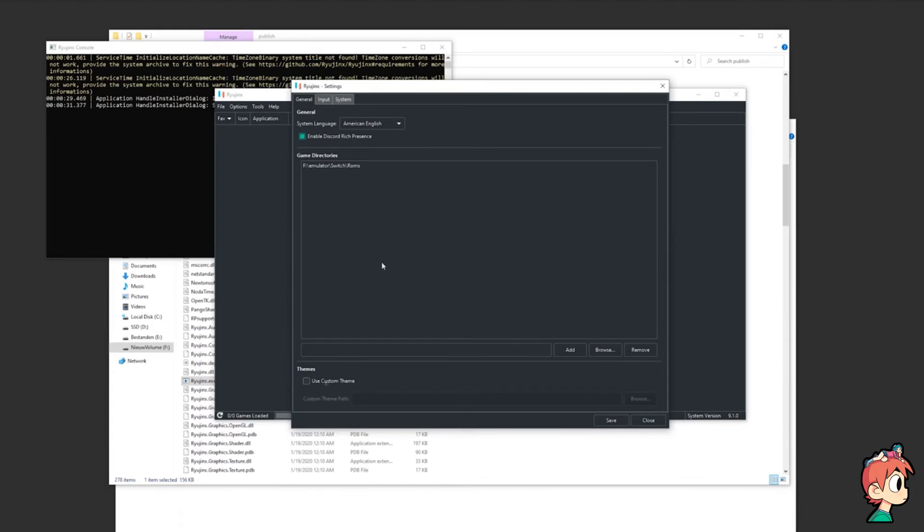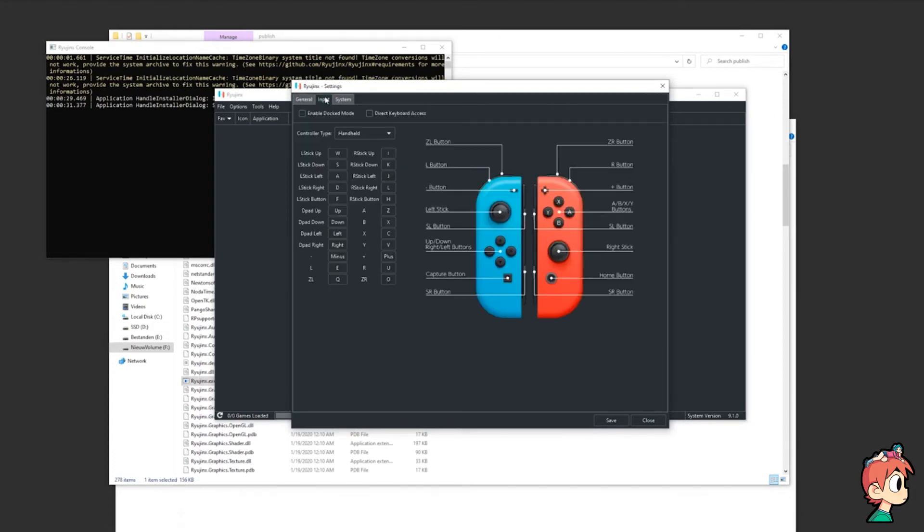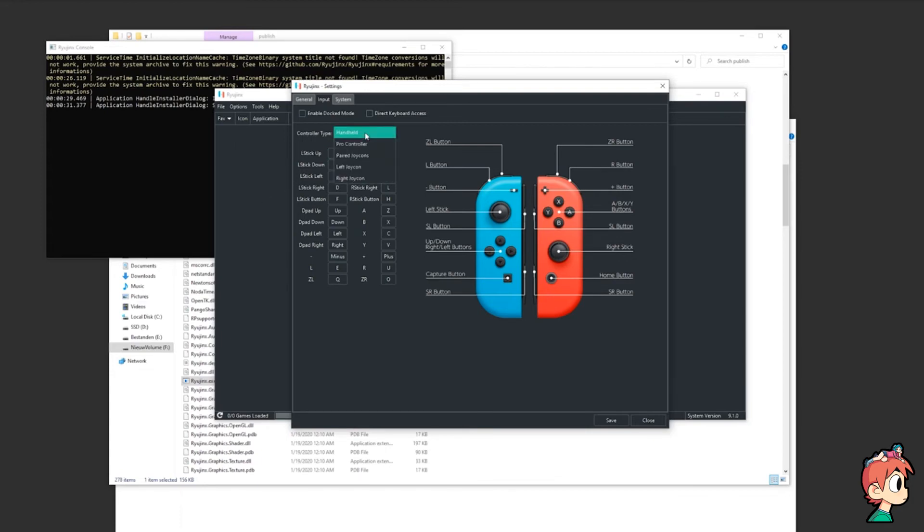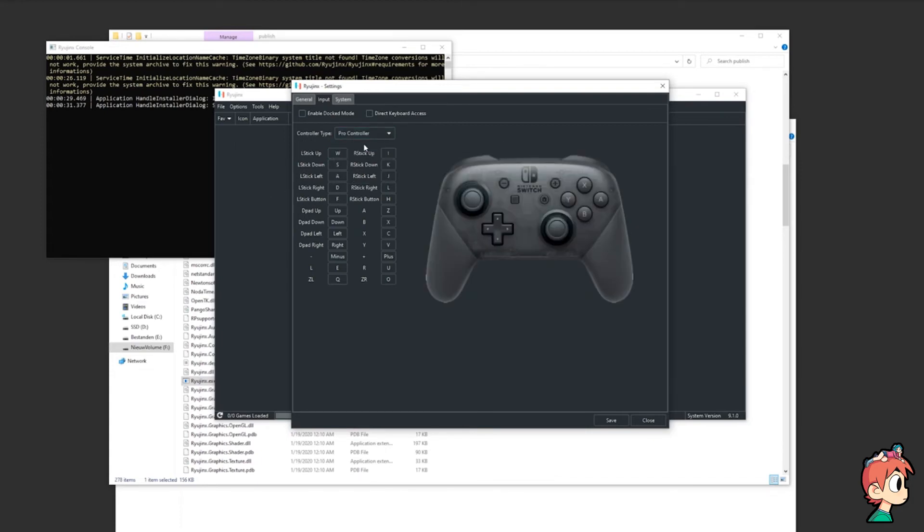As for the Input tab, this is where you'll set up your controls, but I'd recommend the default ones for keyboard users. Xbox controllers work on here as well. You can also change the controller type from handheld to Pro Controller to whatever. For me, I'm just going to use the Pro Controller.